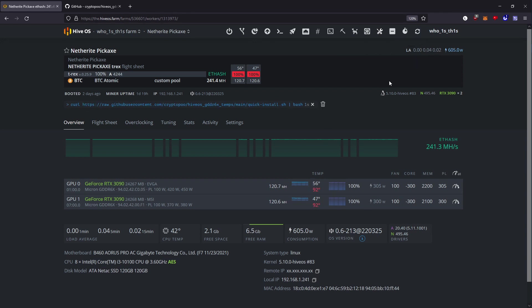you go ahead and refresh the page and there you go. Now you have memory temperature in HiveOS. It's just that easy, that simple.